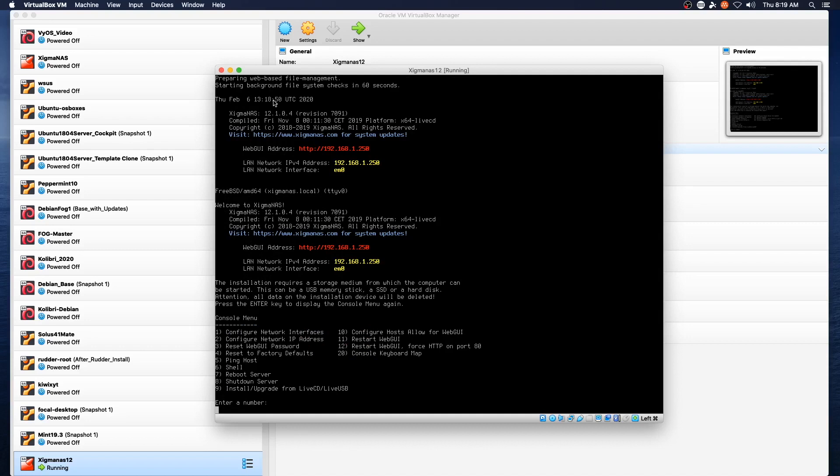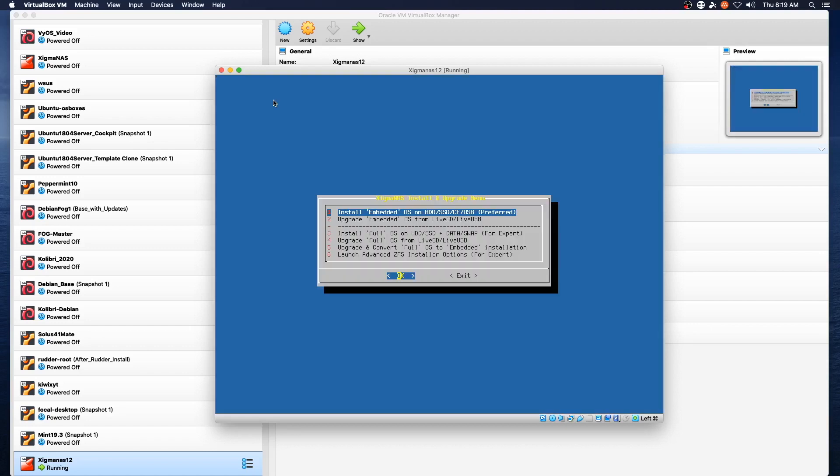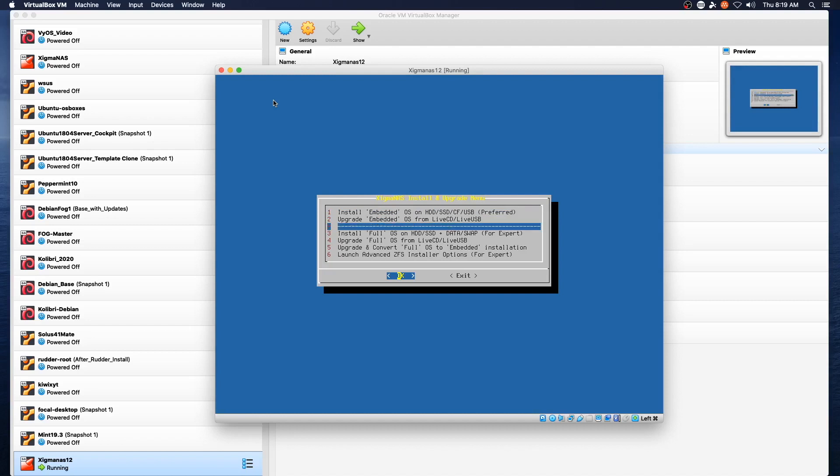...and we are going to select number nine, install embedded OS on HD, SSD, CF, or USB. We are actually going to come down here and do install full OS on the hard drive.